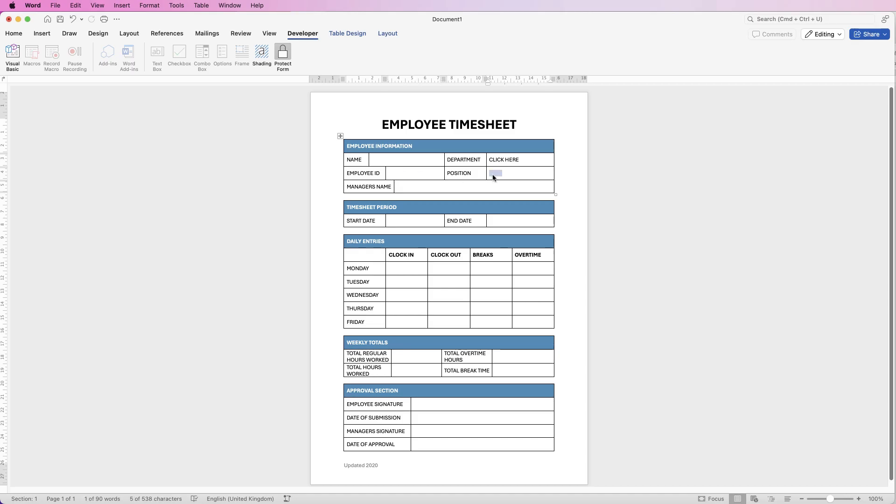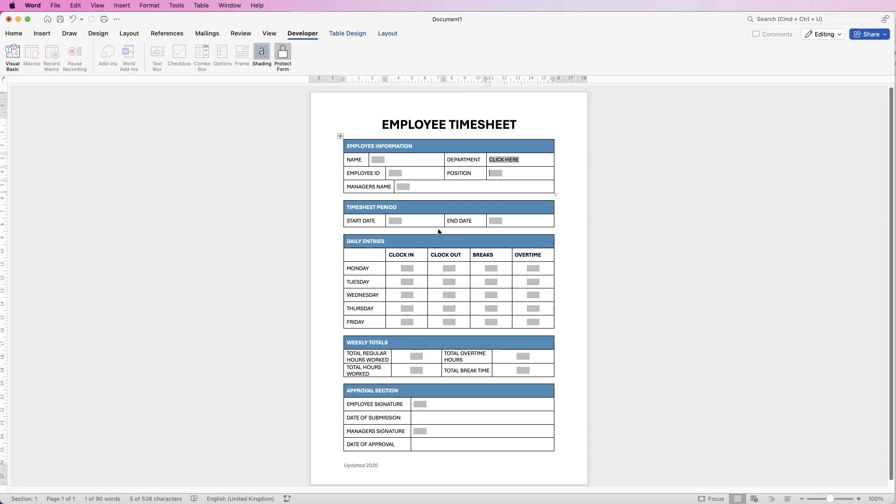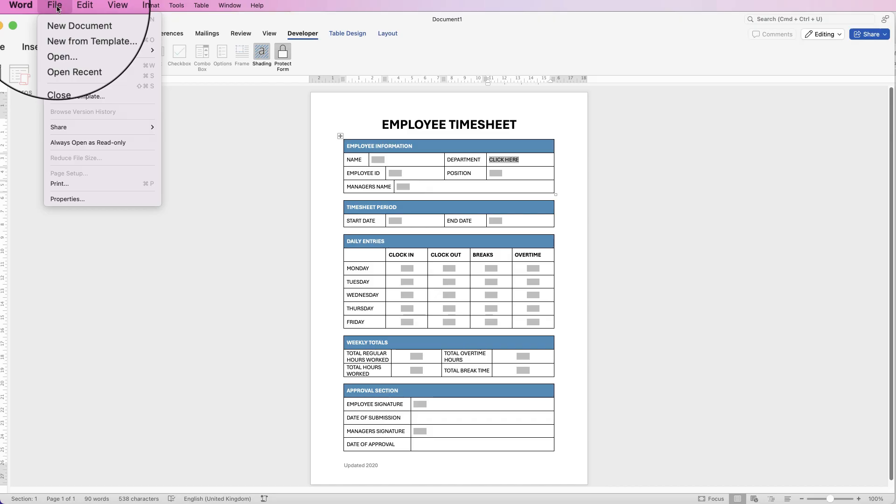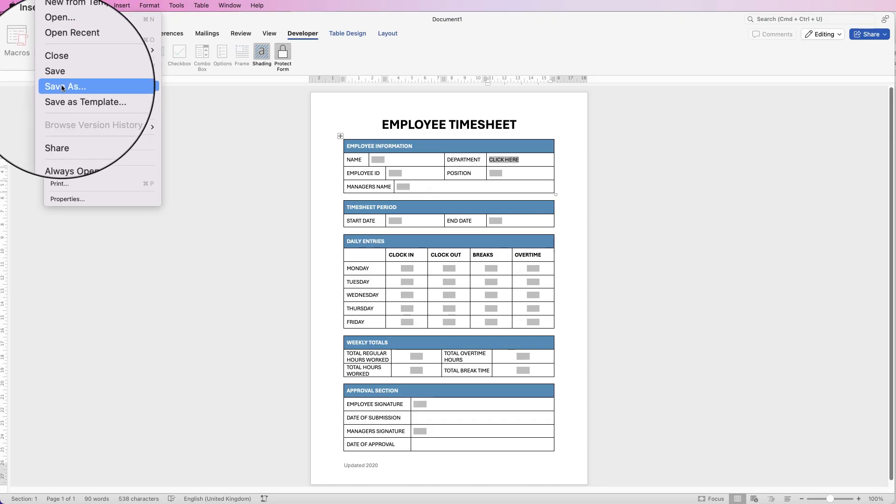But once you protect it you can click anywhere and it will work as a form. So if you can't click in any of the boxes and edit it, it will click straight onto this section and will begin to type. But if you prefer to have the shading on so you can identify the boxes then you can keep those, it's absolutely fine.